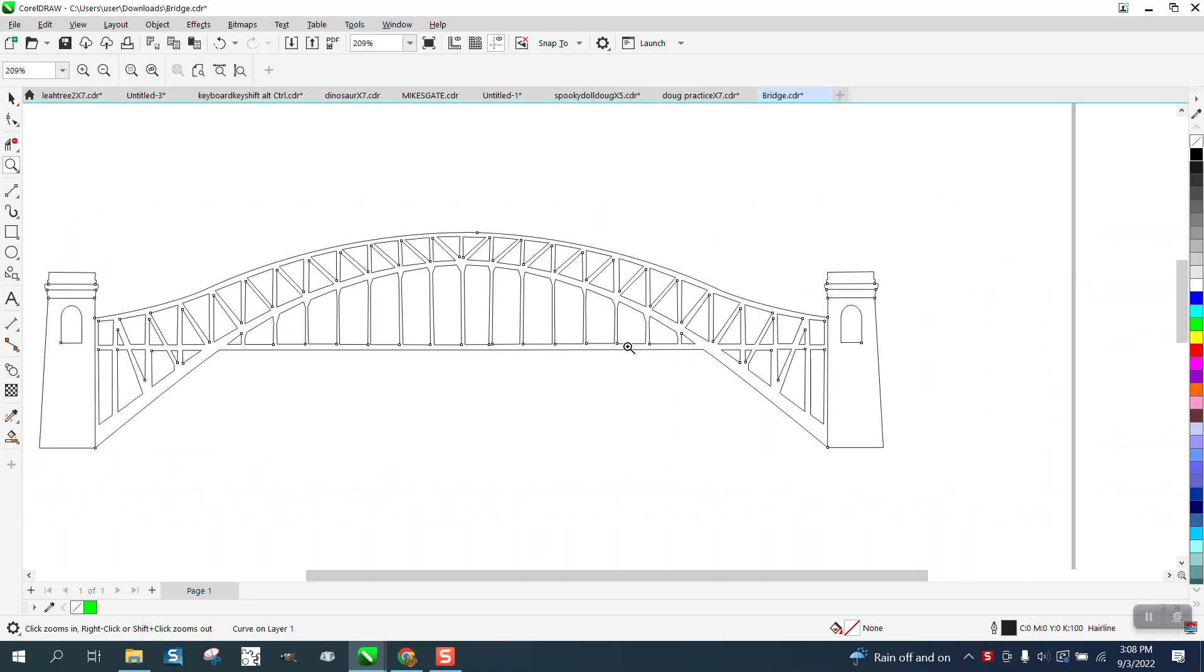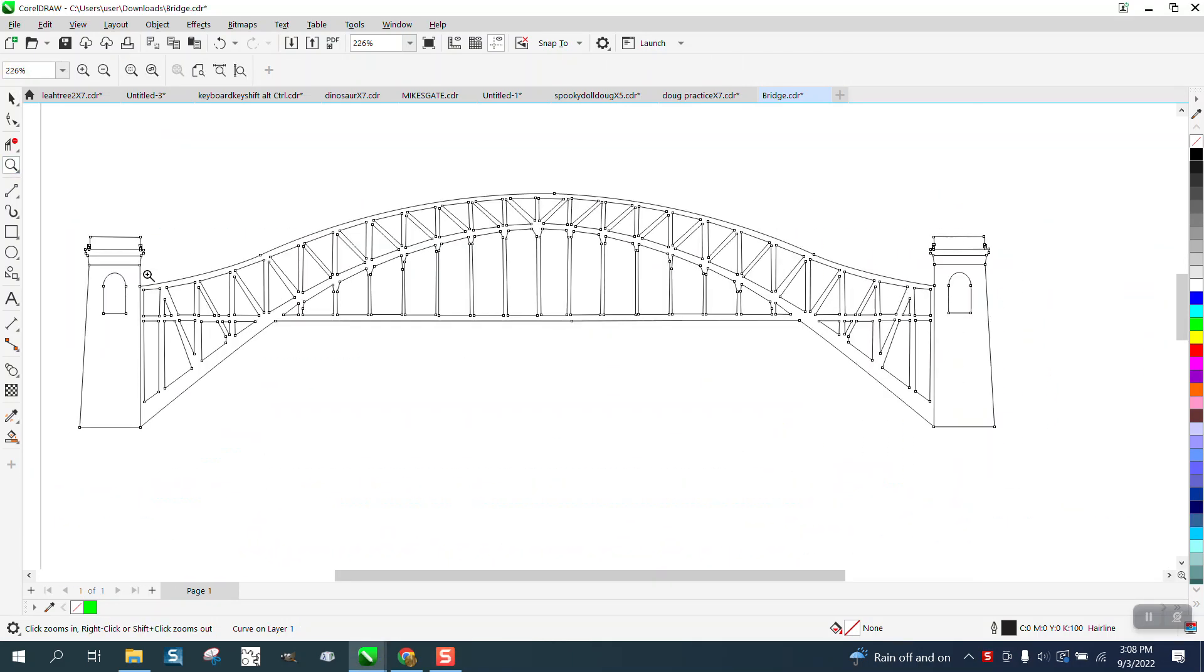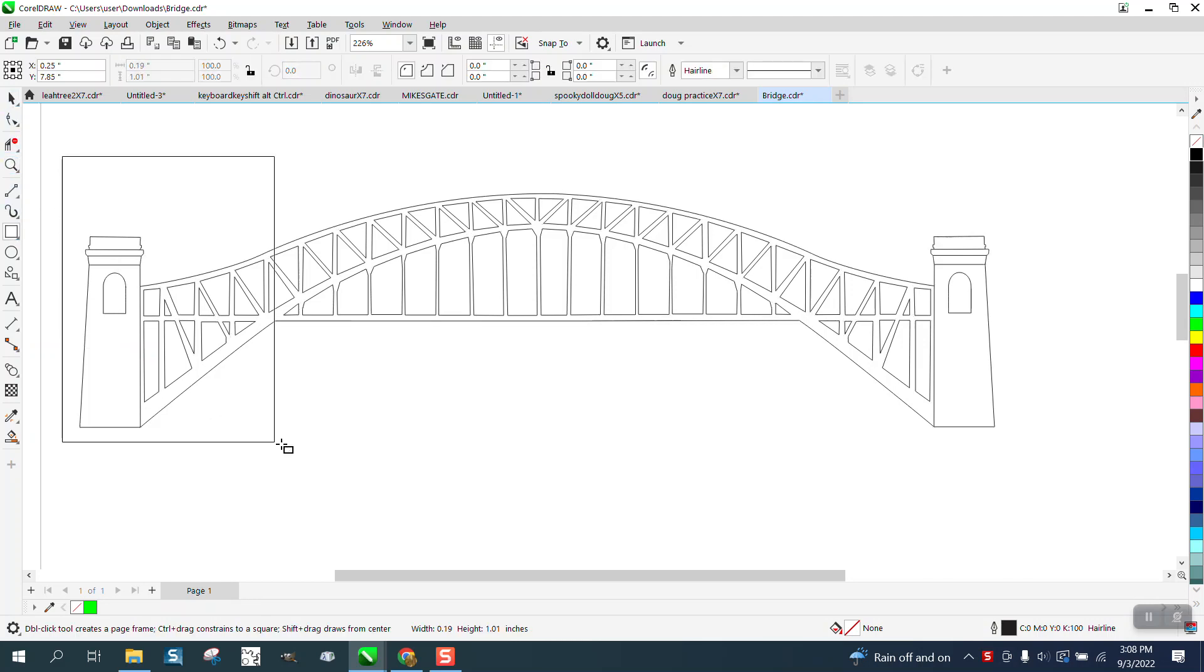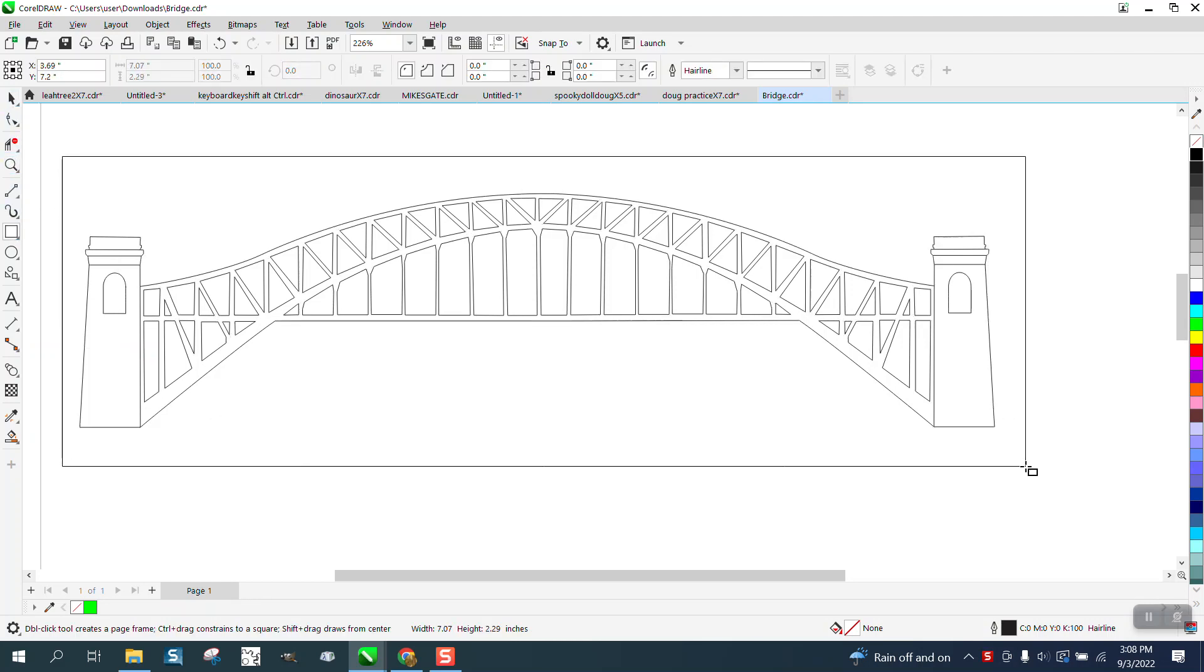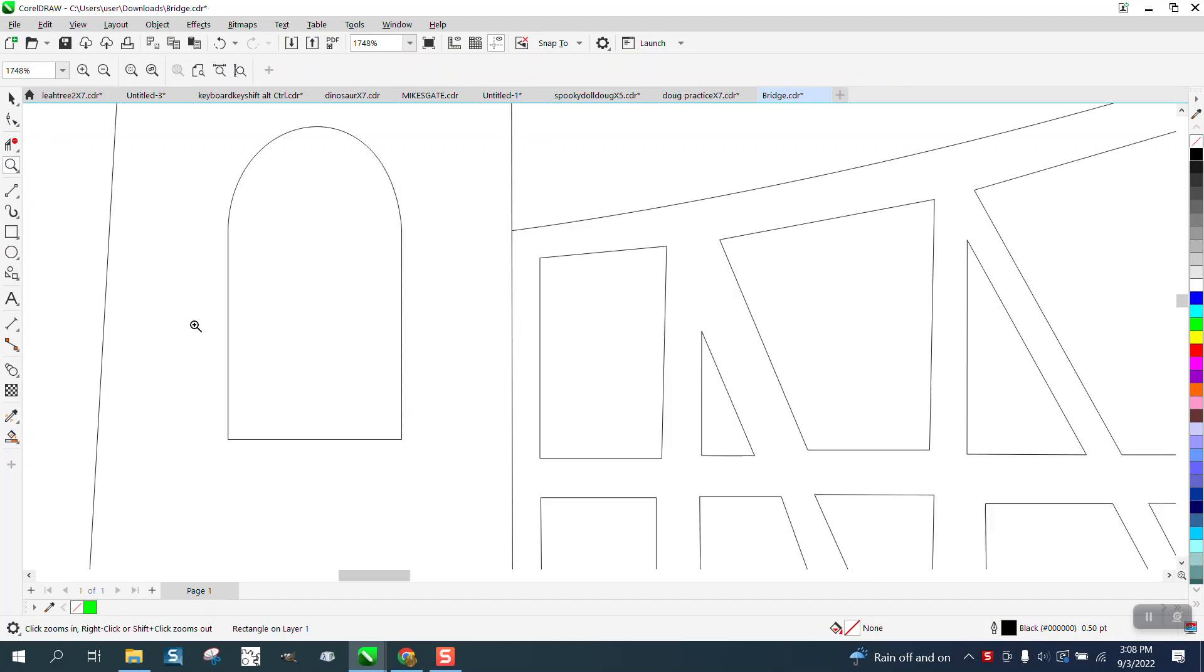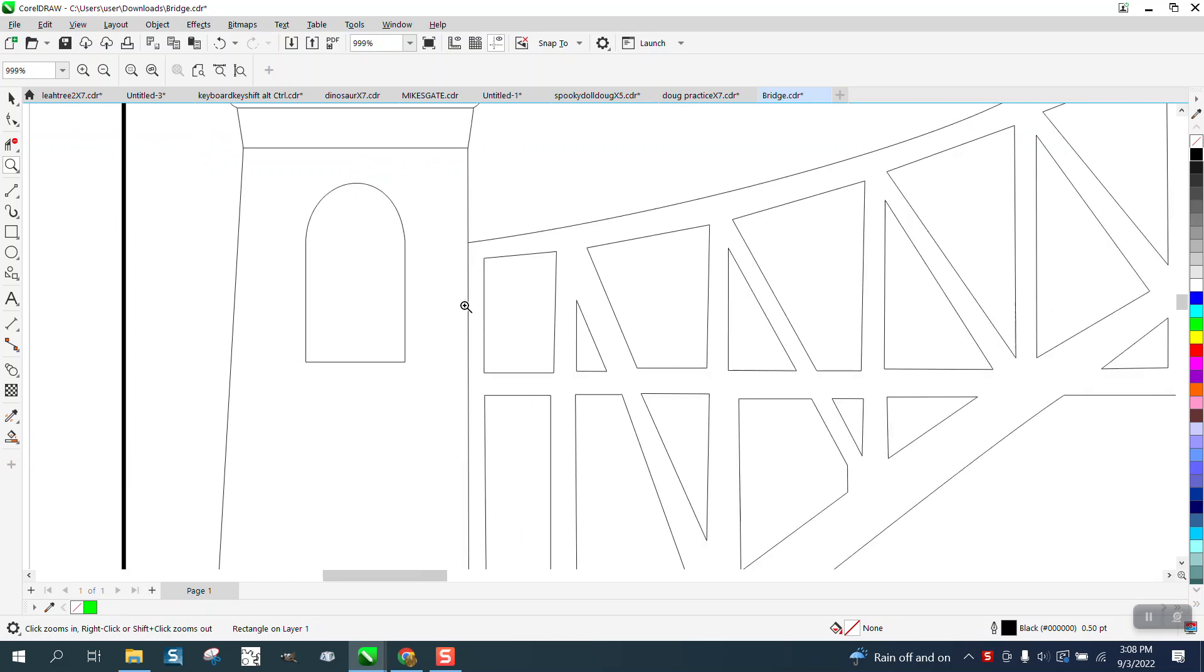Hi, it's me again with CorelDraw Tips and Tricks. Somebody sent me this bridge and said it's leaking, and even though it's a vector and it would probably cut out well, I see one thing right now. If you cut this out, this piece is going to fall off the bridge.